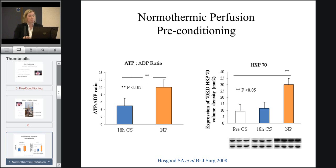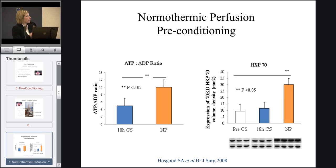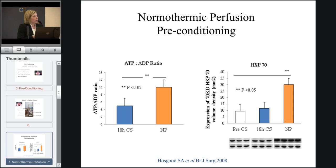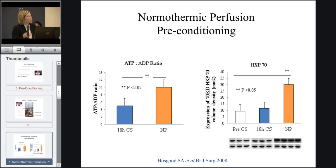Our laboratory experiments have shown that if we warm a kidney up for a short period after it's been stored cold, we can actually restore the energy within the kidney. This first graph shows the ATP ratio — when a kidney is stored cold, we get a low ratio, so there's a low energy level in the kidney. Whereas when we warm it up to normal body temperature, we restore this energy process. We also know that by warming it up for a couple of hours, we upregulate the protein heat shock protein 70, which is known to have a role in repair and regeneration. So overall, we feel that warming the kidney up for a short period has a conditioning-like effect.